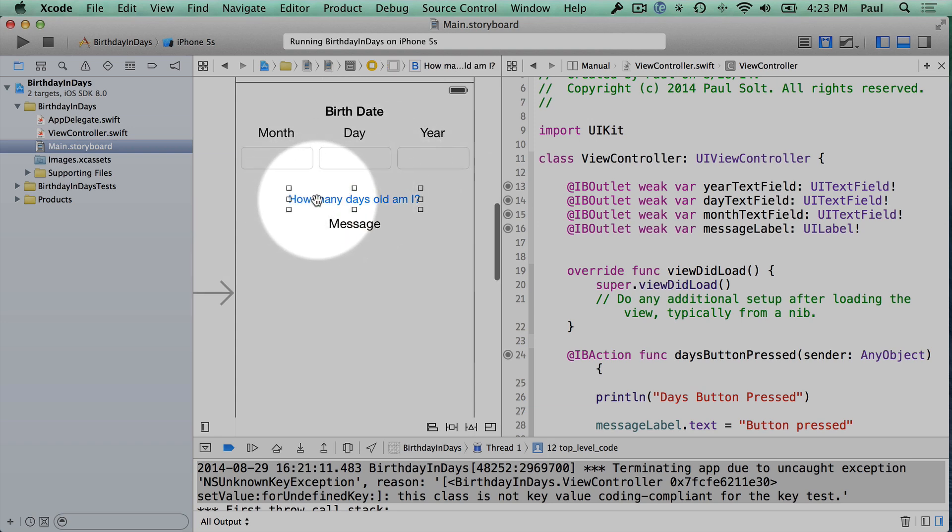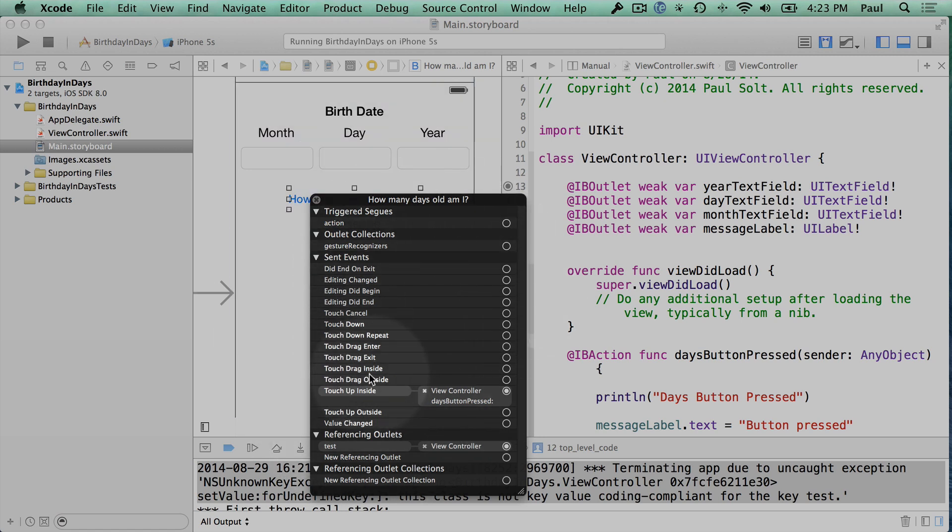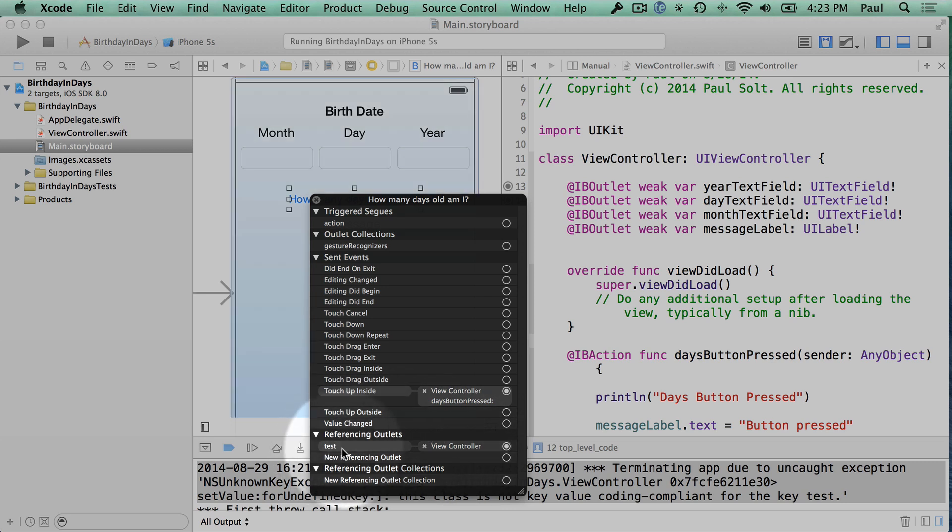So if we select this and then I right-click on it, you'll see that this pop-up appears. Now this will show us any of the connections that we have, and you can see that we have our test connection. That is the crashing bug.